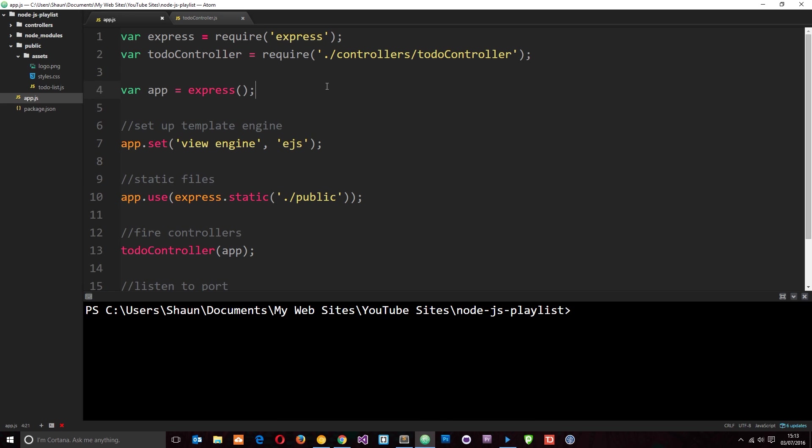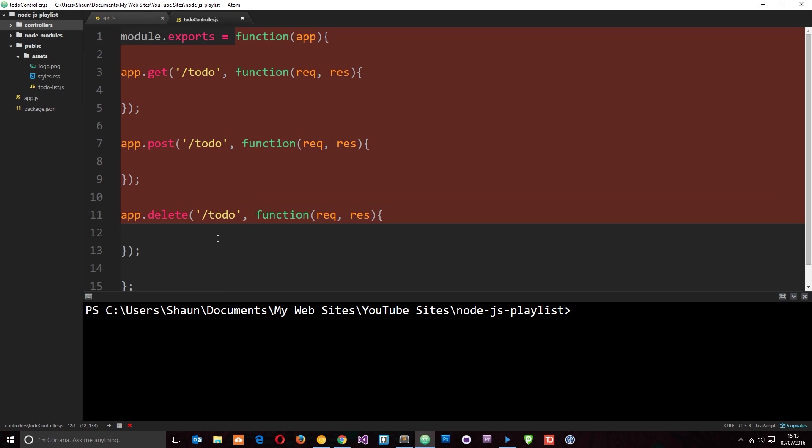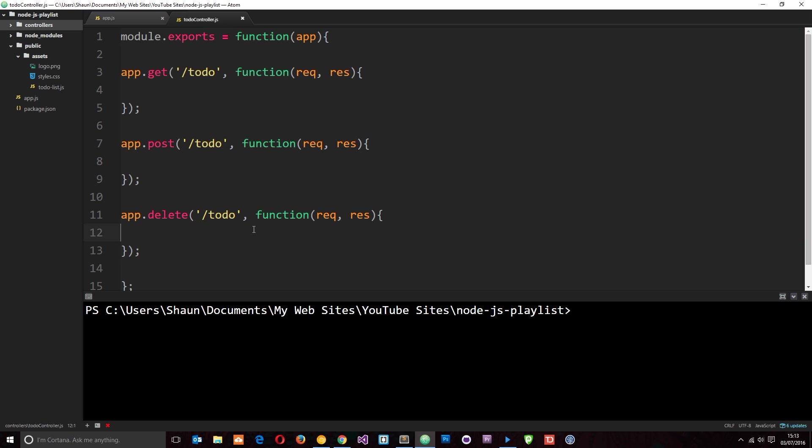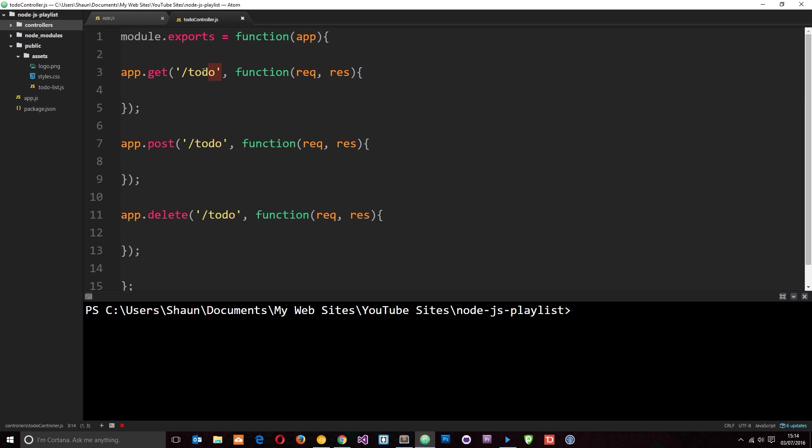So far we have created this app.js file and we've run our Express app. We've also created this to-do controller where we've exported this function and inside that function we have these request handlers. There's nothing in these yet, but we're going to fill them up as we go along. Now in this tutorial I just want to focus on this one right here, and in here I want to render a view when we get a GET request for /todo. So when a user visits that URL in a browser.